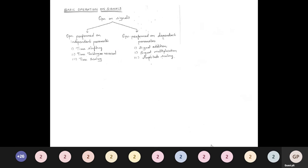Operations on signals are classified into two types depending on which parameter is operated on. If the operation is on the independent parameter, we have three categories: time shifting, time folding or reversal, and time scaling. If the operation is on the dependent parameter, we have: signal addition, signal multiplication, and amplitude scaling.